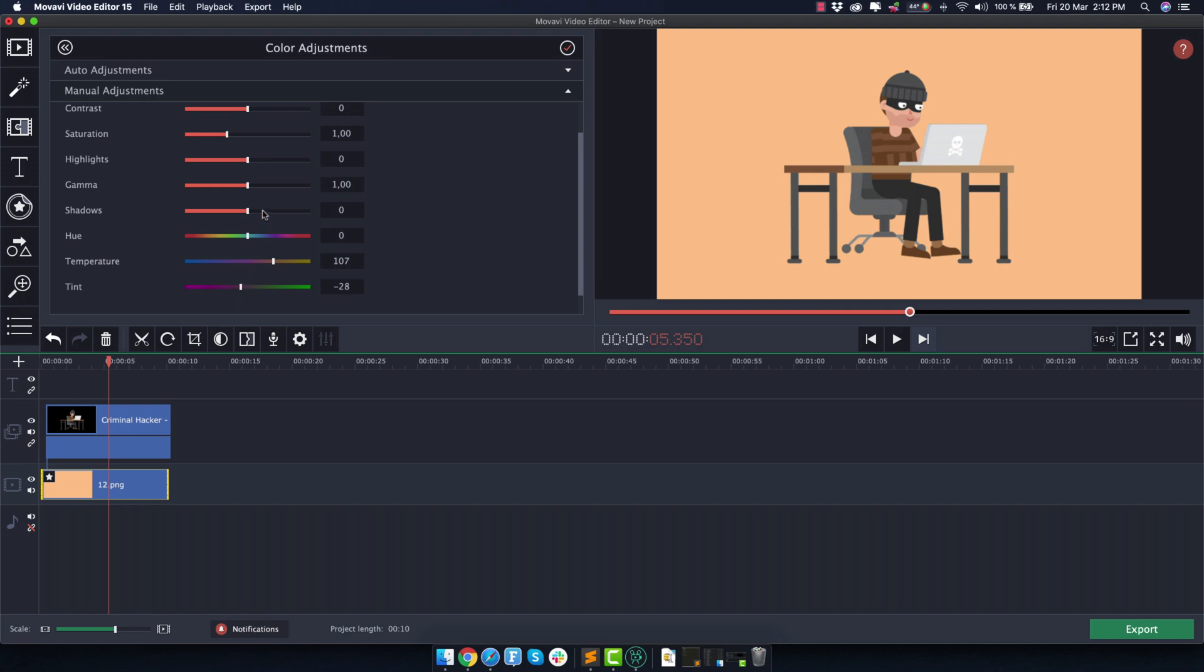For example, you can also move the saturation slider if you want to make the color less saturated and make it a bit closer to white. So yeah, I think we managed to get a pretty good color that works really well with this piece of stock animation.